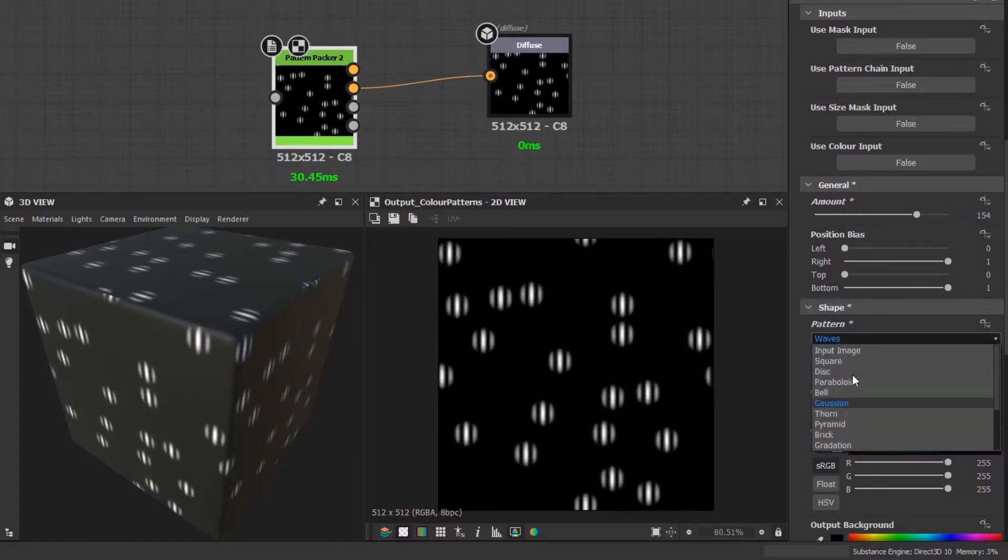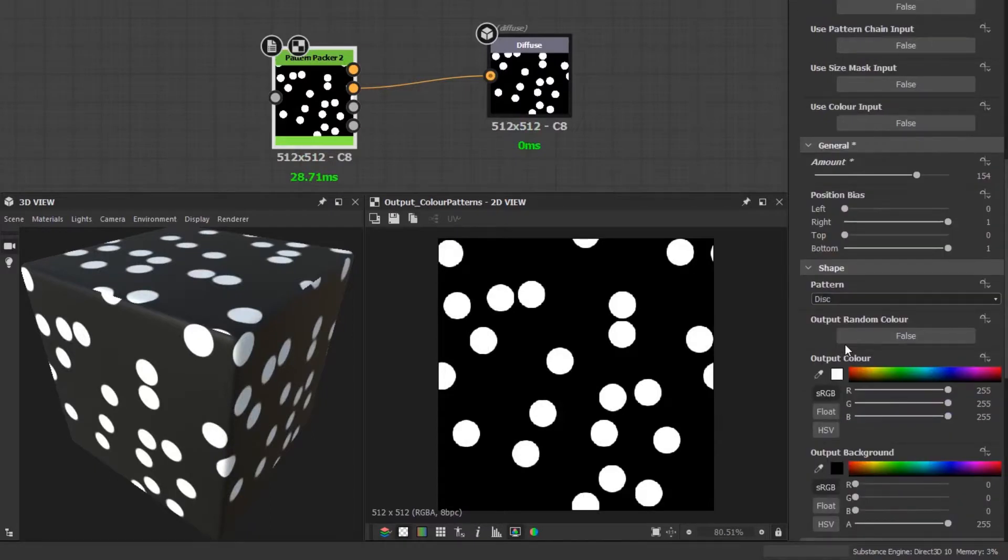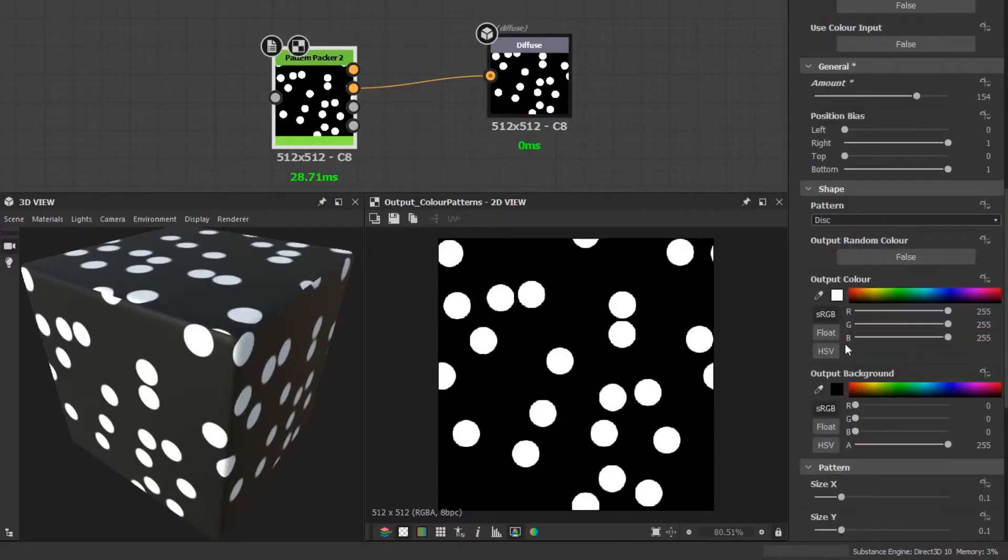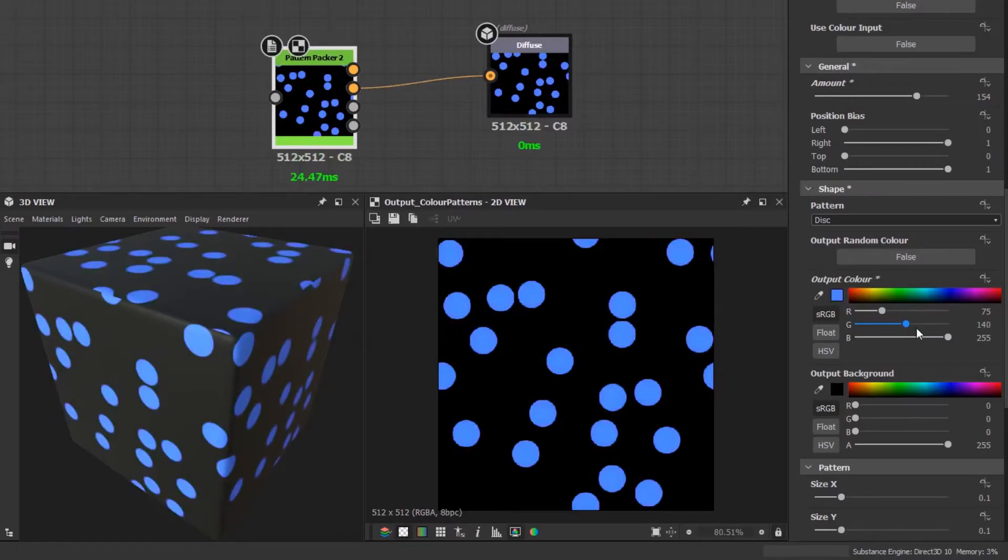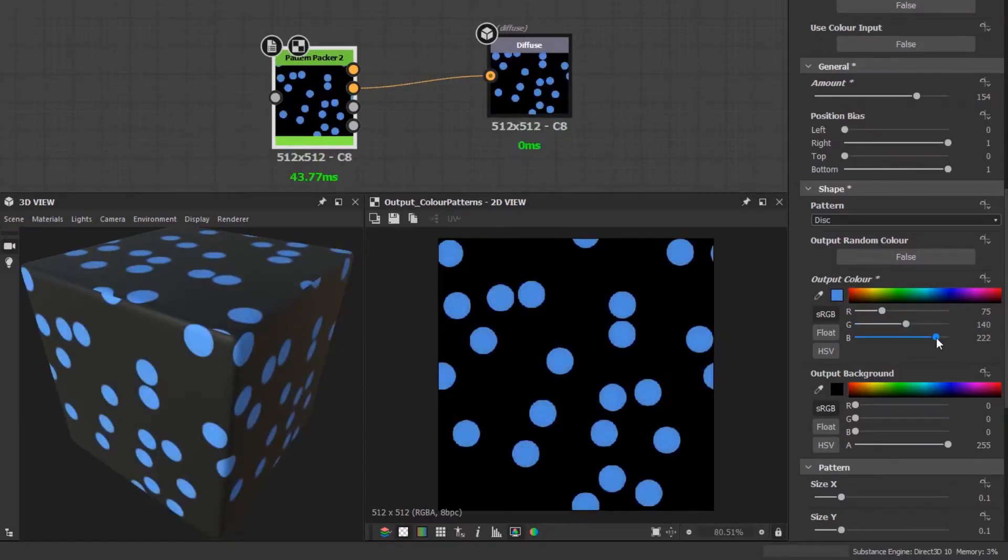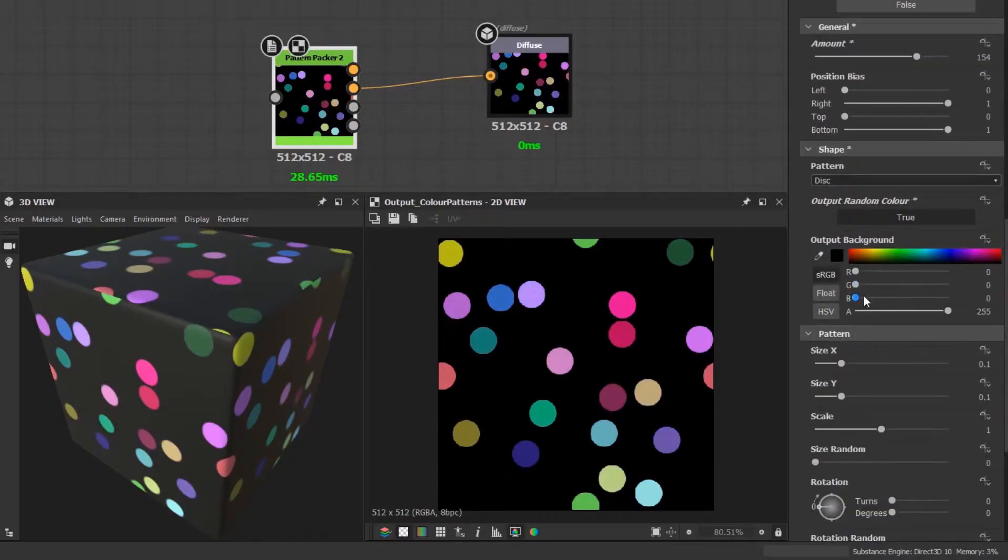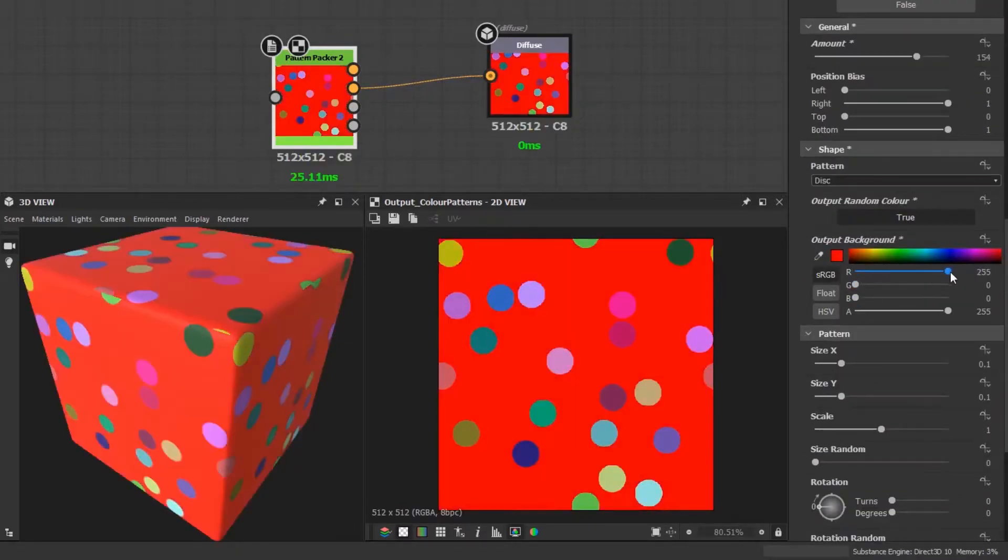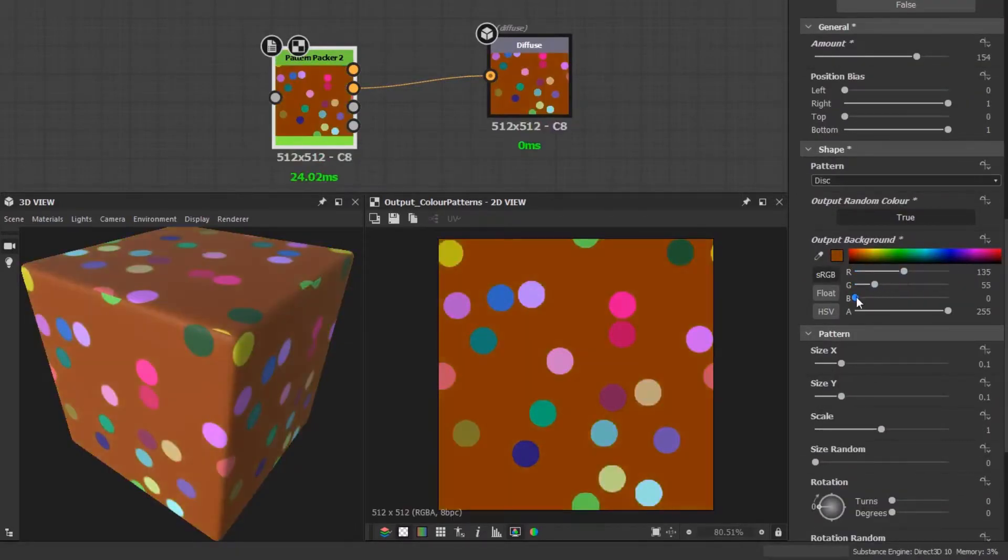Now let's just go back to this shape to show the next options better. You can alter the color of the shape by changing the output color. Above it is a button to assign random colors, so you'll see that this overrides the output color and disables it. You can also change the background color.